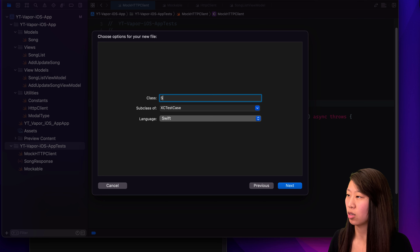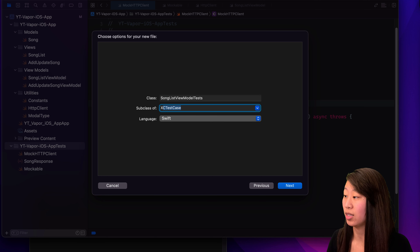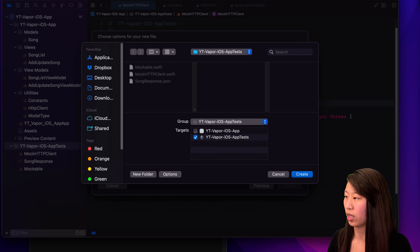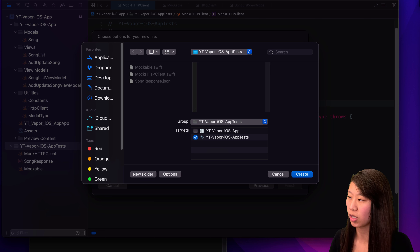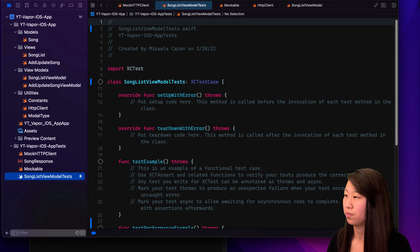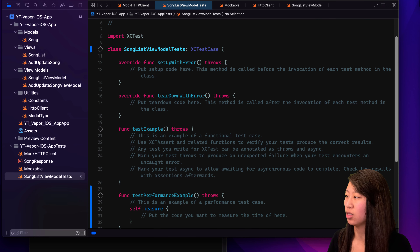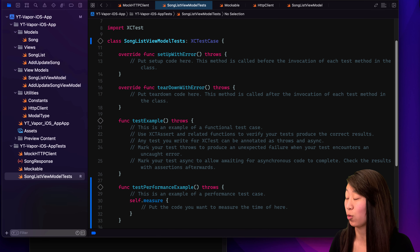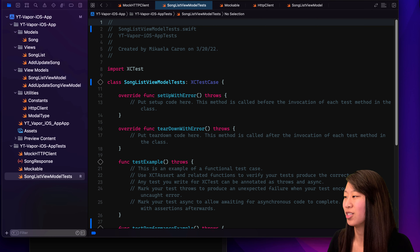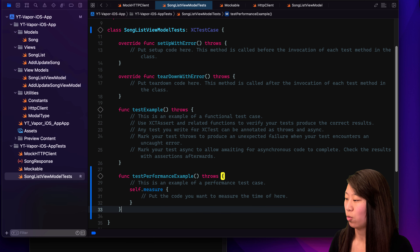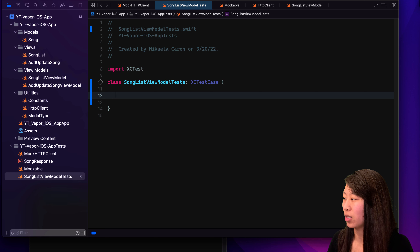What this is — it is a Swift file, but it sets up everything for you ahead of time. So let's call this SongListViewModel Tests. It is a subclass of XCTestCase and we are using Swift. If we click Next, we want to save it in the app test group and make sure it's in the proper test target and click Create. When we clicked Unit Test Case as opposed to just making a Swift file, all this is doing is giving us all this boilerplate — so we're actually going to delete it all.